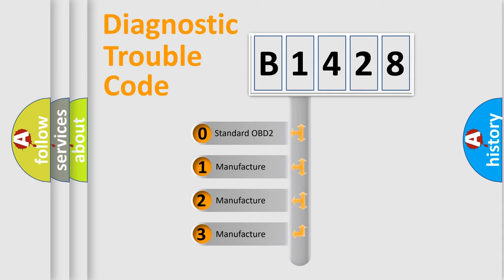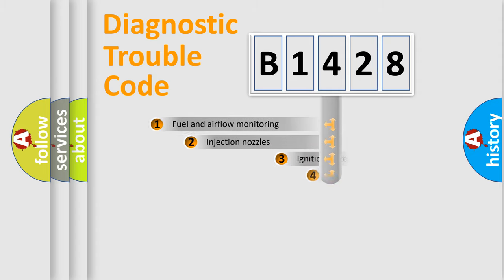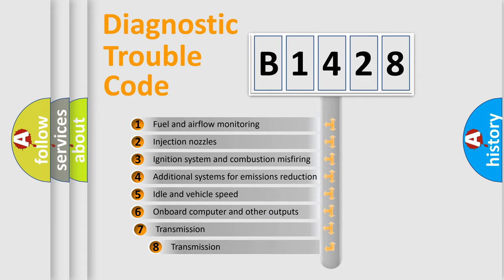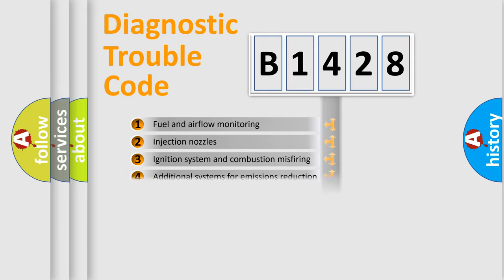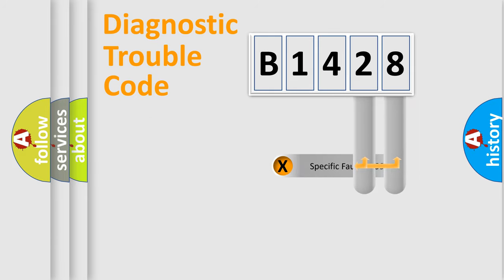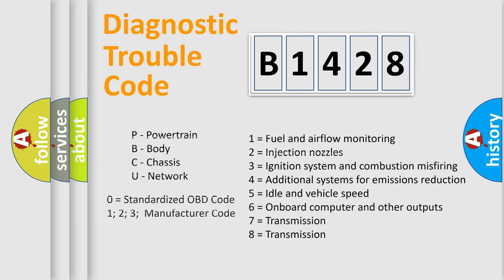If the second character is expressed as zero, it is a standardized error. In the case of numbers 1, 2, or 3, it is a manufacturer-specific error. The third character specifies a subset of errors. The distribution shown is valid only for the standardized DTC code. Only the last two characters define the specific fault of the group. Let's not forget that such a division is valid only if the second character code is expressed by the number zero.